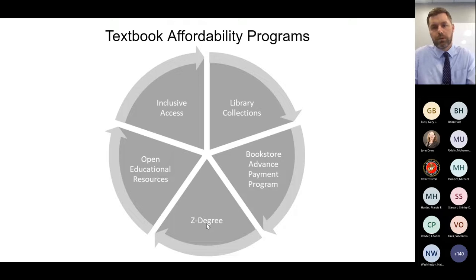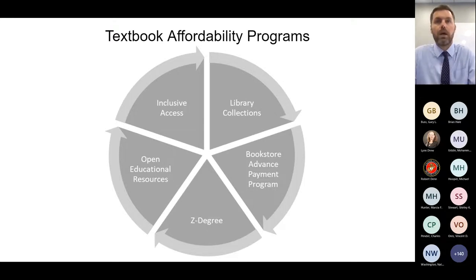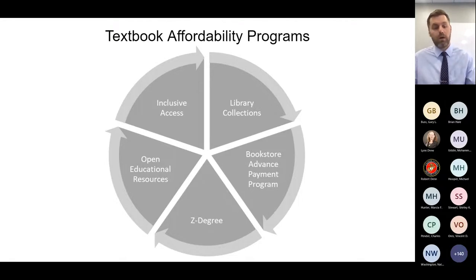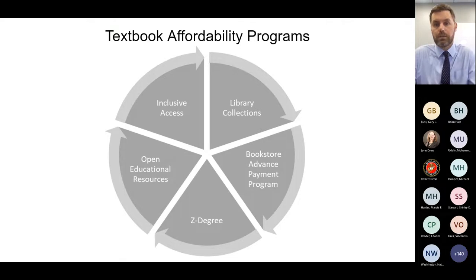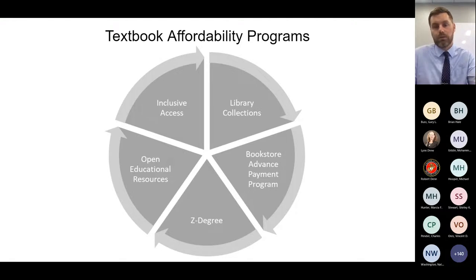Z degrees, or zero textbook cost degree programs, are very popular. In Tennessee, we have one at Motlow State Community College. These programs use a variety of mechanisms — OER and other free resources — to make an entire academic program with no textbook costs. And then inclusive access, which is essentially a contract buying program where textbook costs are directly billed to students into their tuition bill, allowing day one access. But it's important to recognize this is limited, term-expiring access to course materials, usually for around one semester.